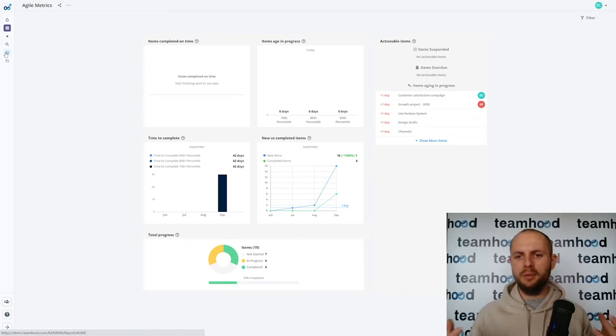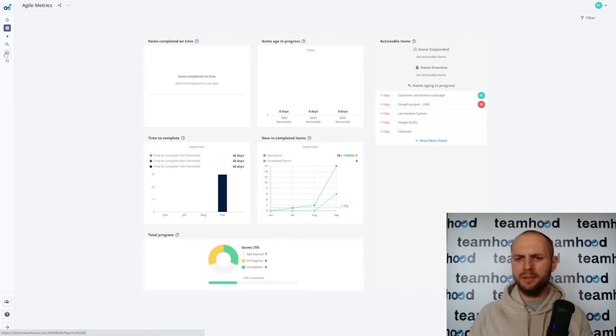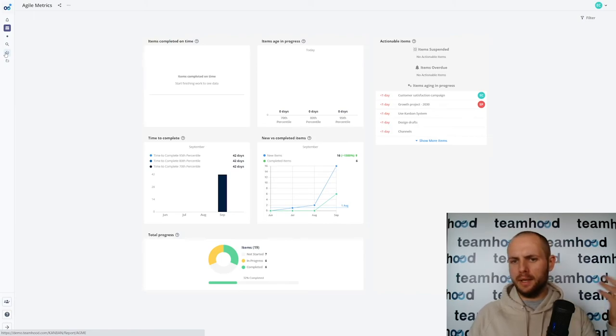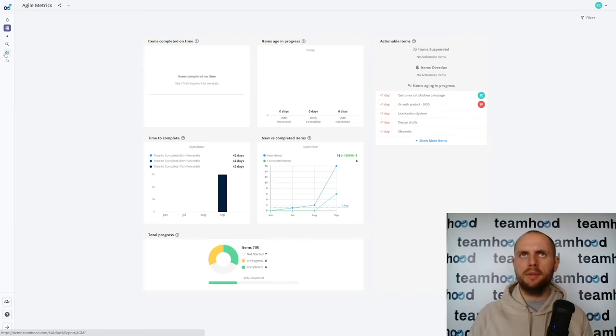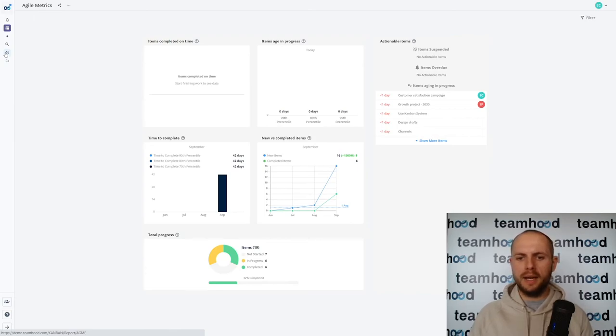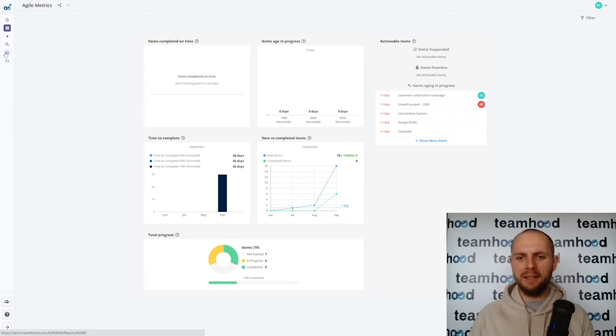You will be interested how much work do we complete on time. Again there are metrics for that.